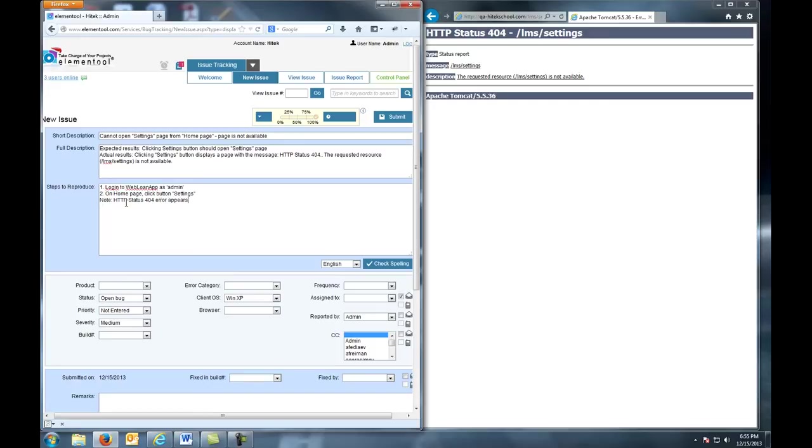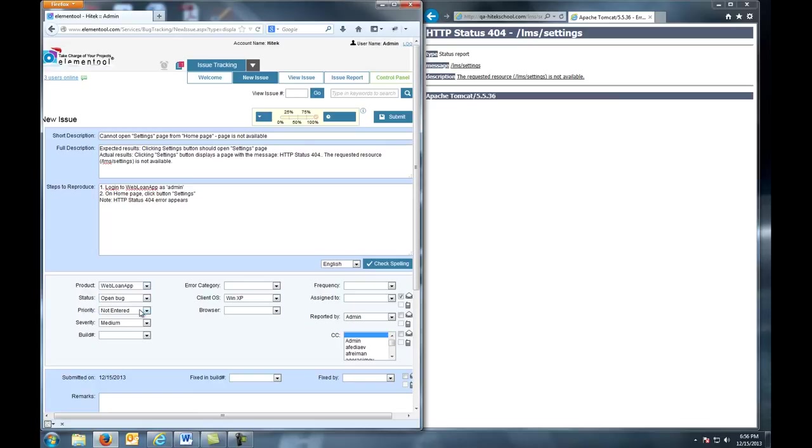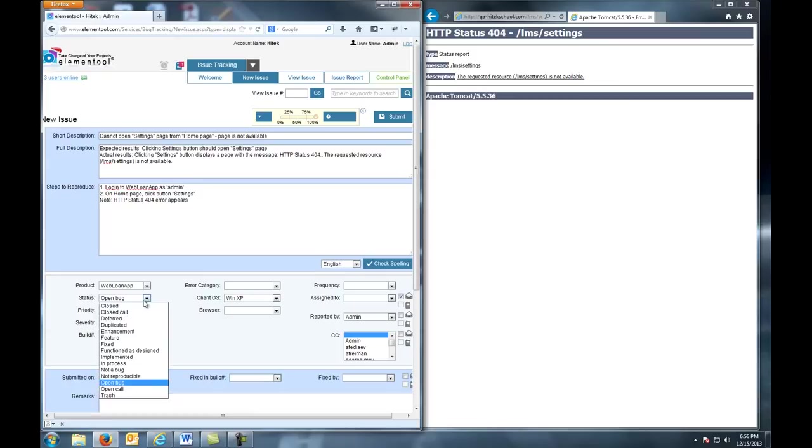Now that we're done steps to reproduce, we move on to choosing the product. In our case, it's Web Loan App, so that's what we select. For status, we choose Open Bug because it's a new bug report.